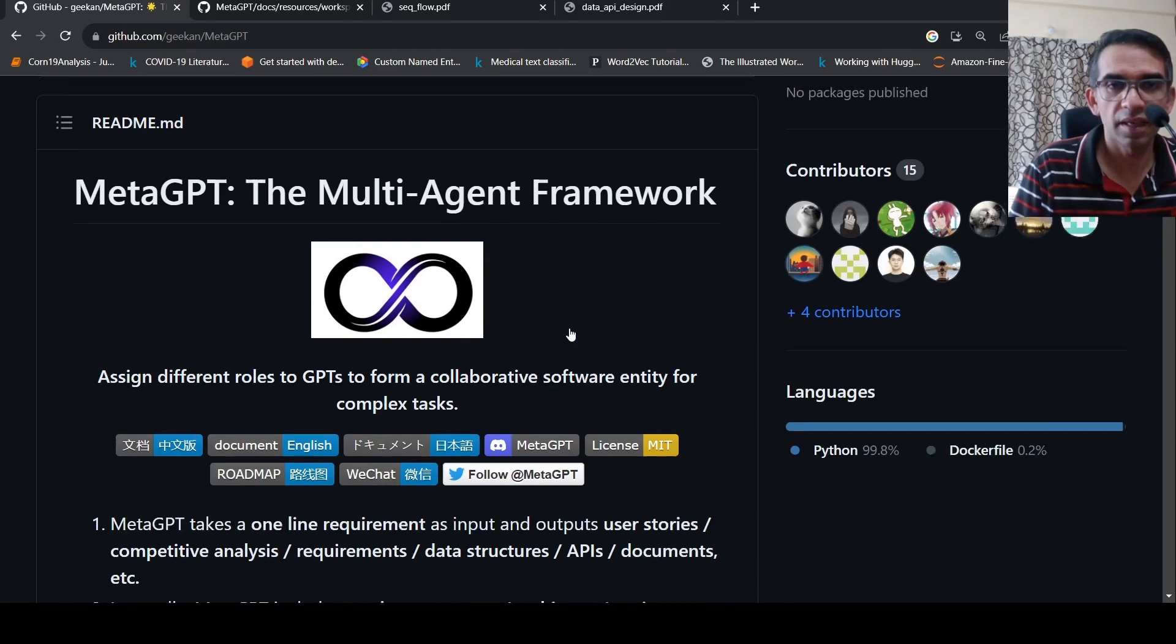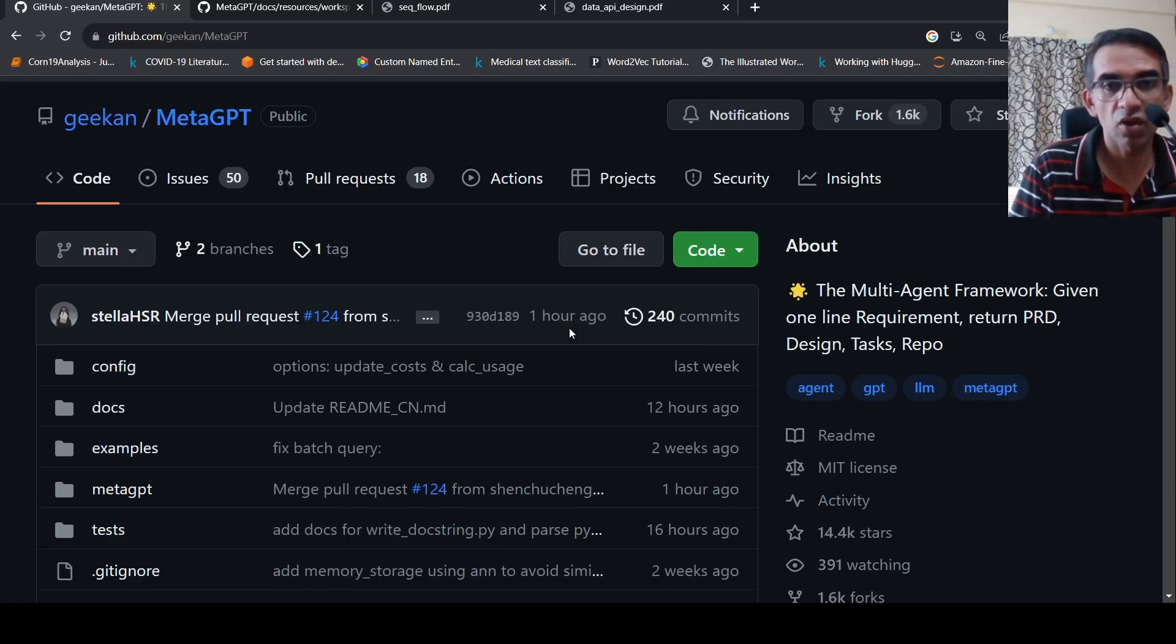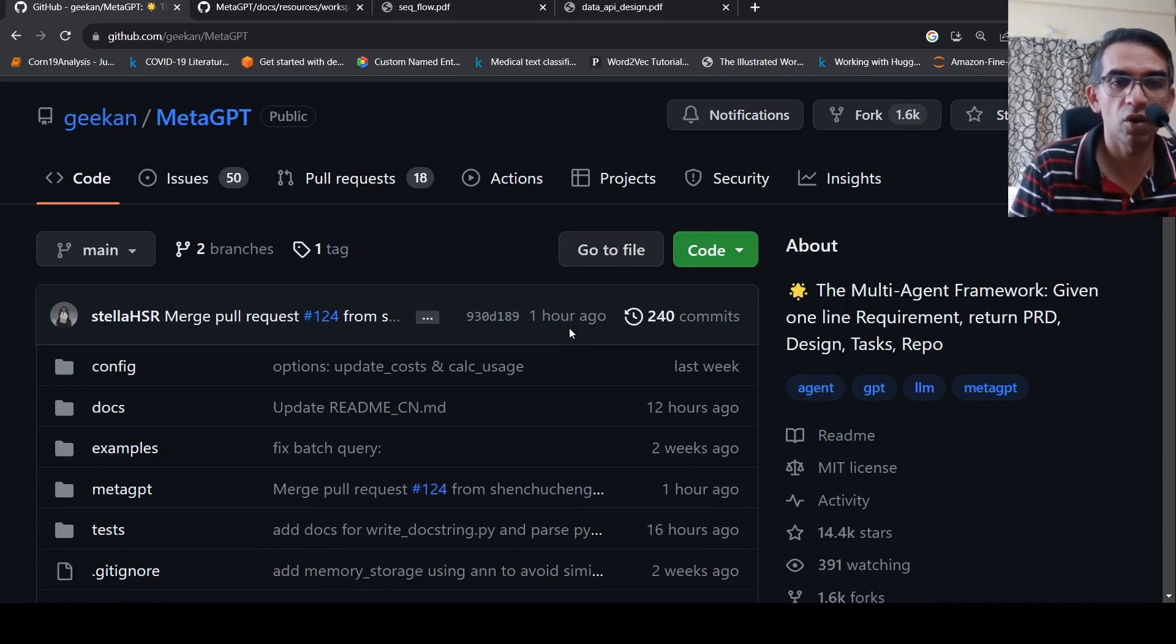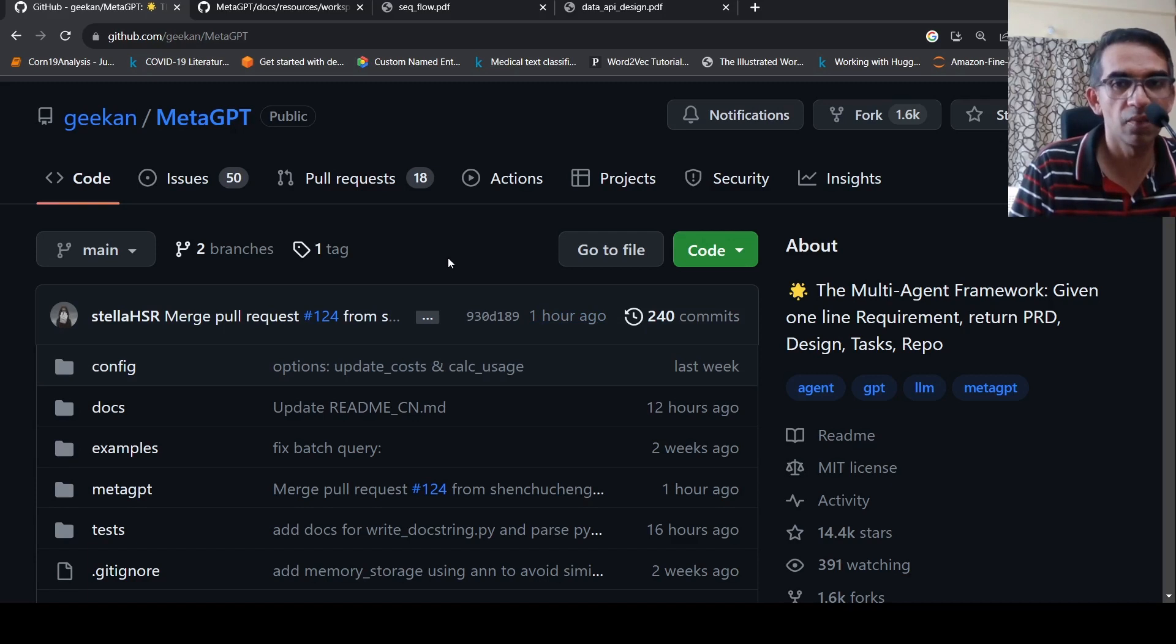But as I said, for large complex software projects where you have a lot of modules talking, I don't know if this repository is helpful.